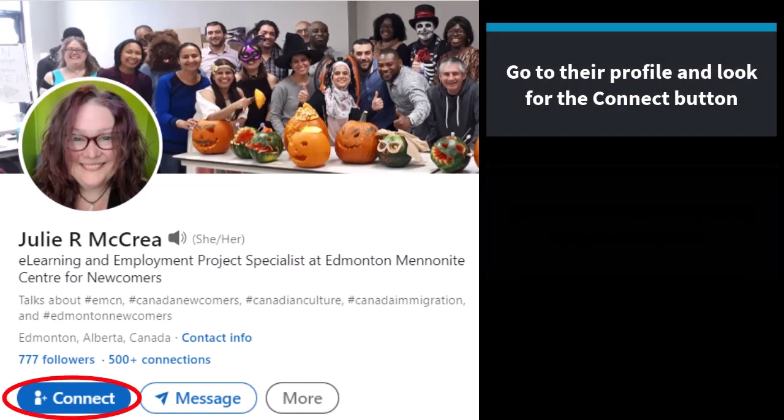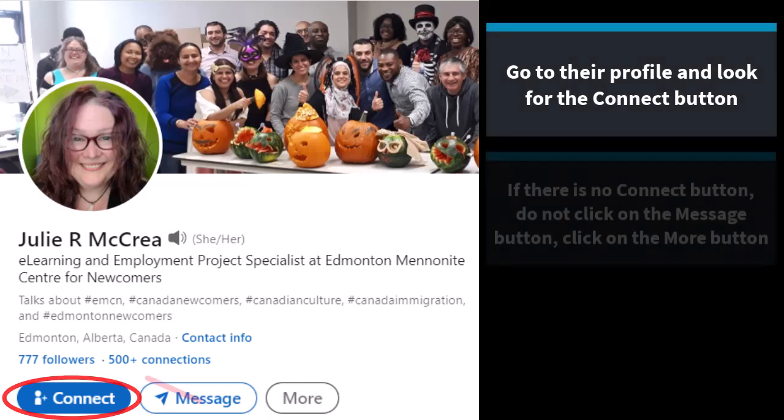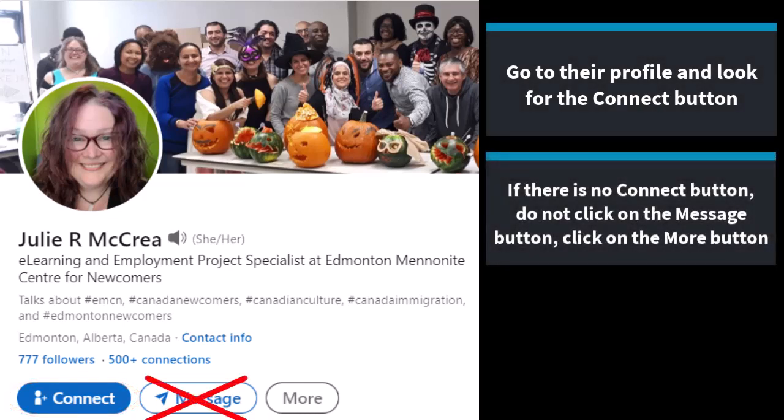Go to their profile and look for the connect button. If there's no connect button, do not click the message button. The message button is only for messaging people you're already connected with, or if you have a premium version of LinkedIn, which is not necessary for most people. Instead, look for the more button and click on that.